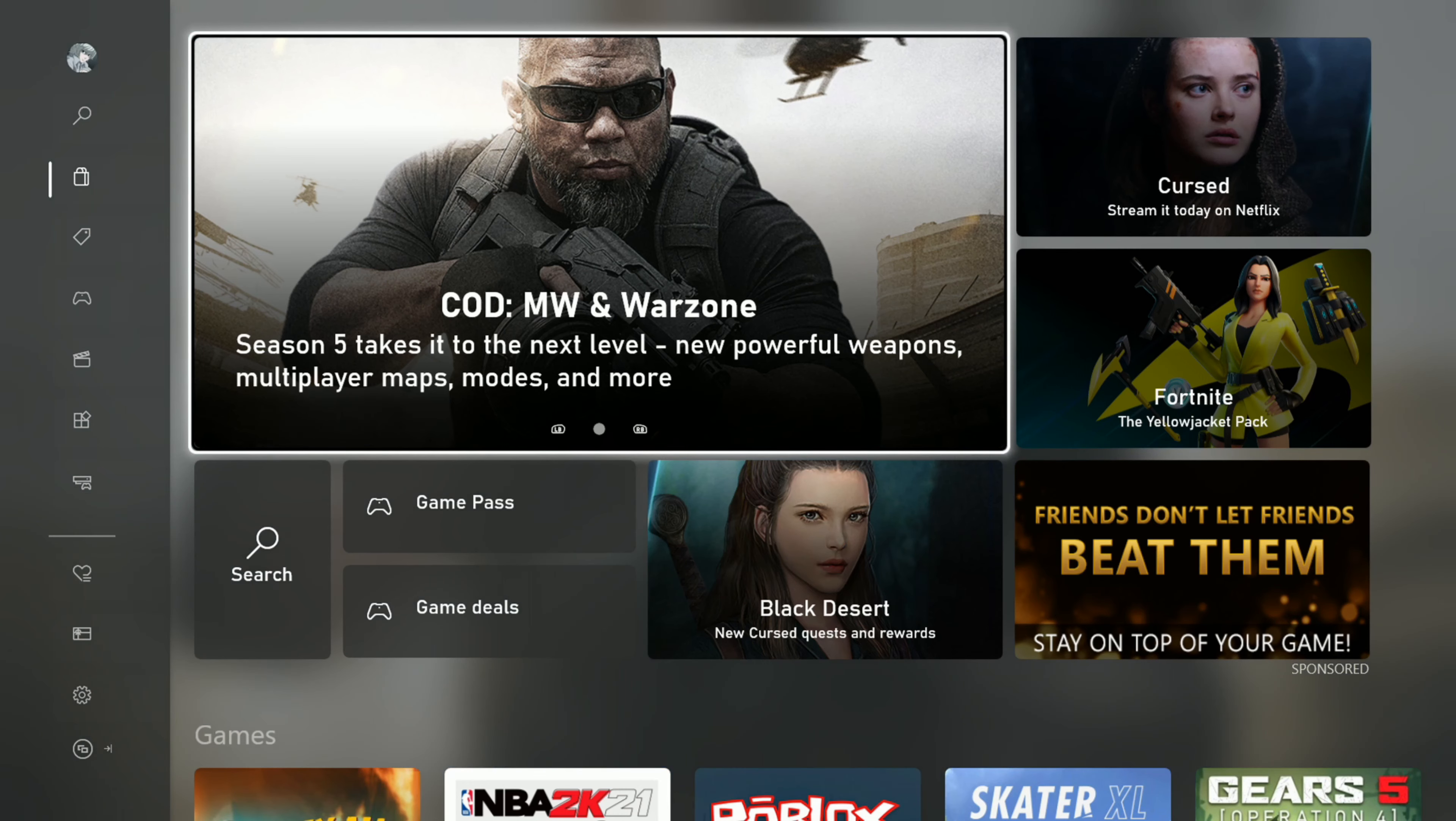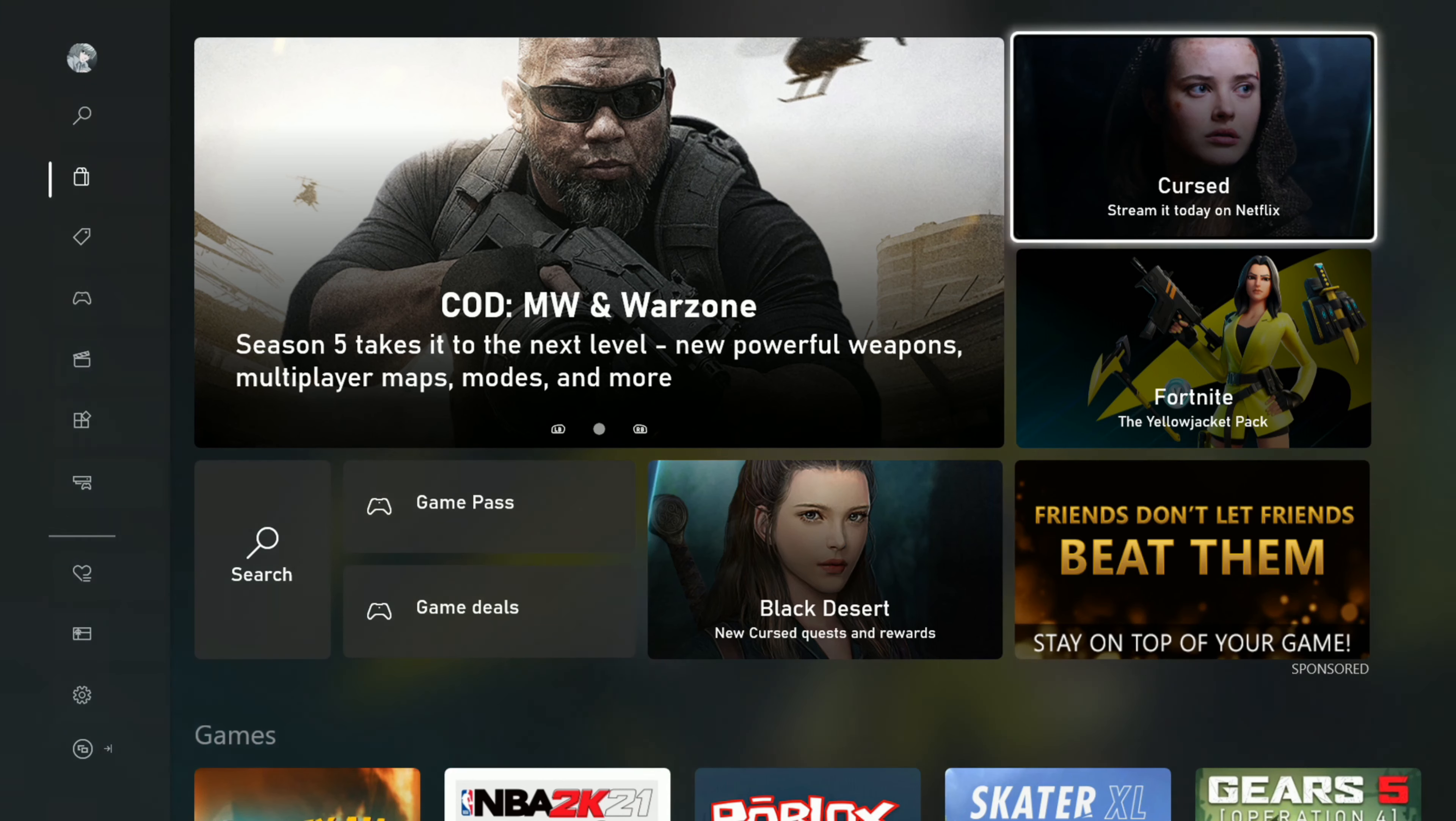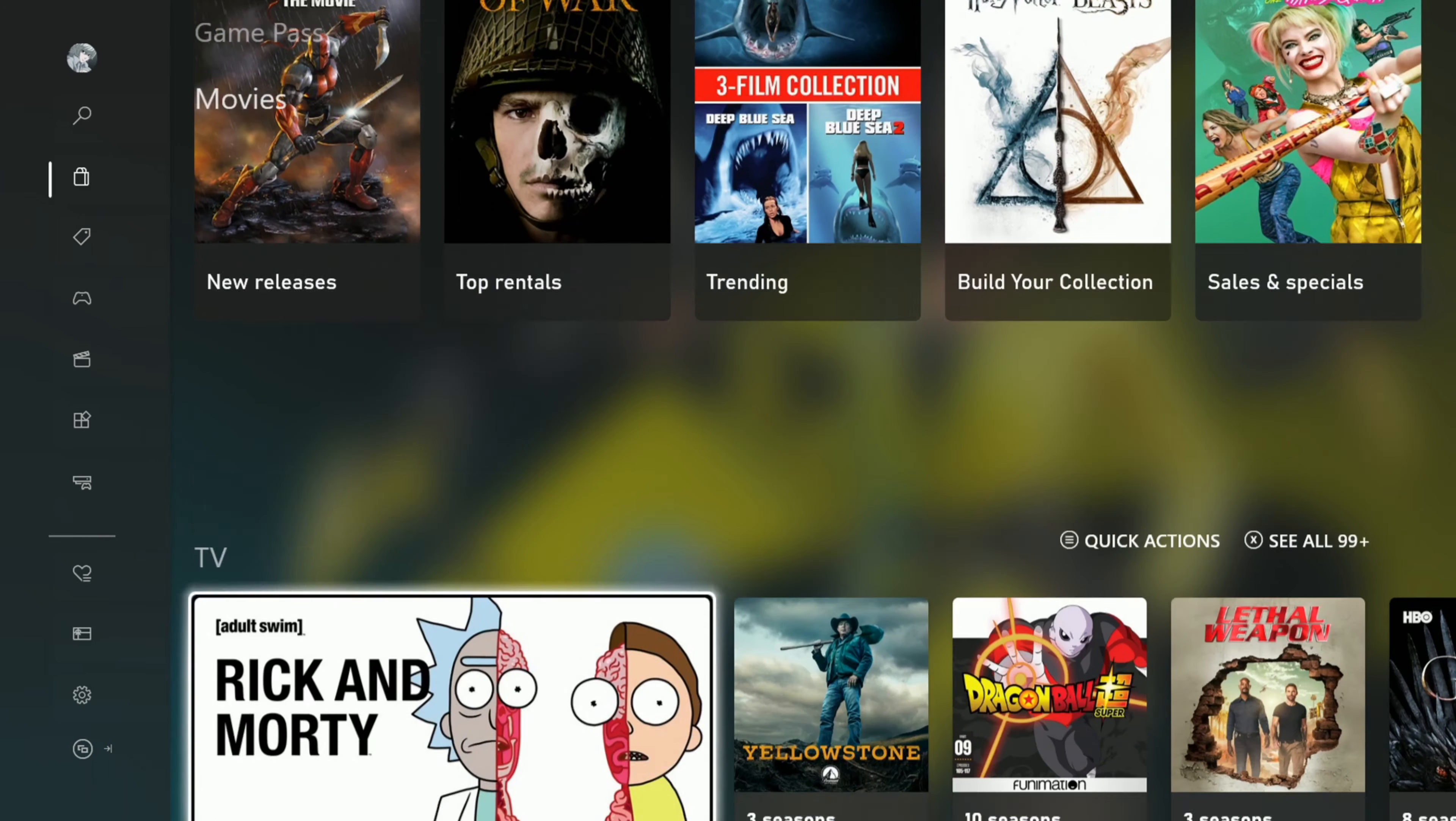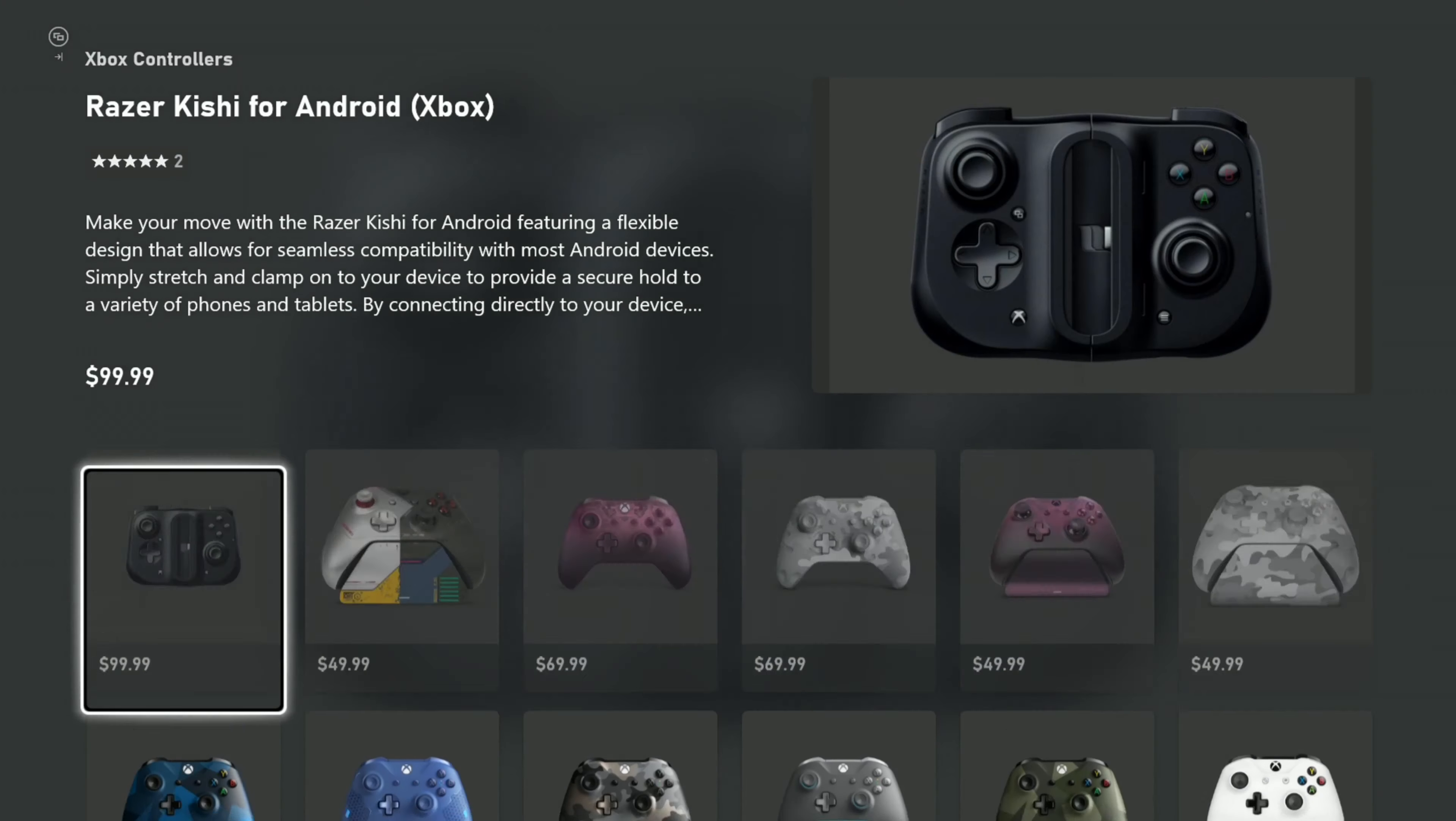So this is the new home screen. You got some more of the advertisements up here. This is Black Desert. This thing up here is a Netflix crossover thing I'm pretty sure. At least on the home page that's what it was showing before. Then you scroll down and you kind of got the same order of things that you already have. Games, goes to Game Pass, movies, TV stuff, apps, and then the hardware.